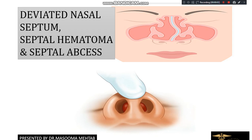Assalamu alaikum dear students, it's Dr. Maasuma Mehtaab. Welcome to my YouTube channel, Medical School. Today we are going to discuss about the deviated nasal septum, septal hematoma and septal abscess.